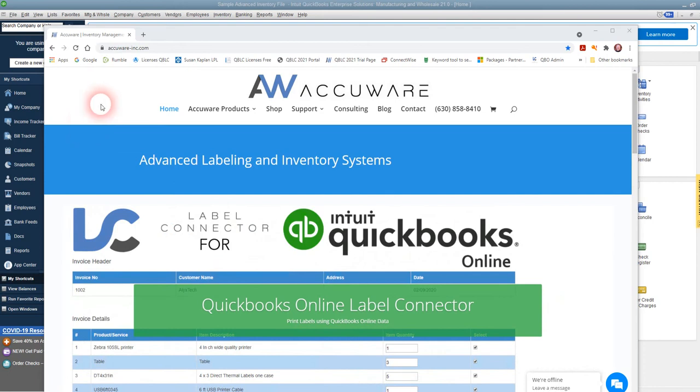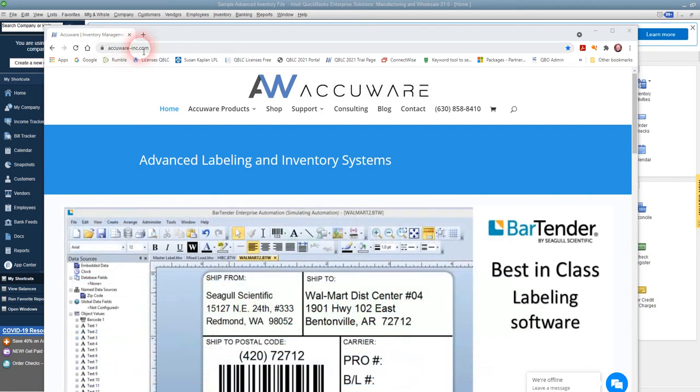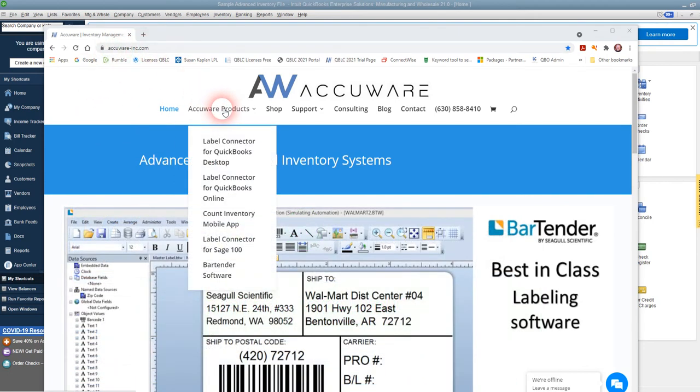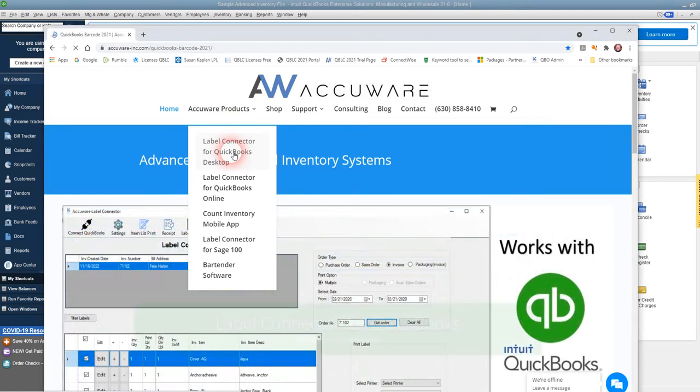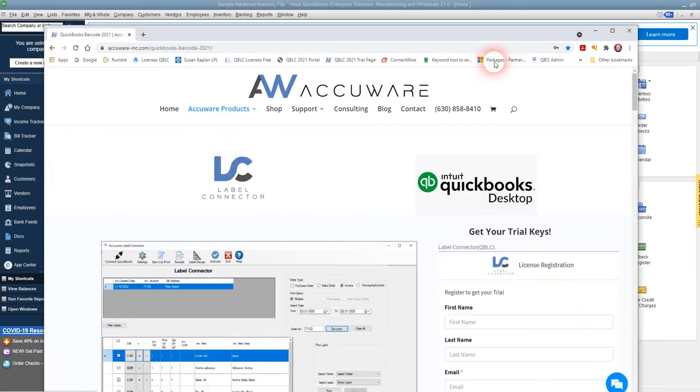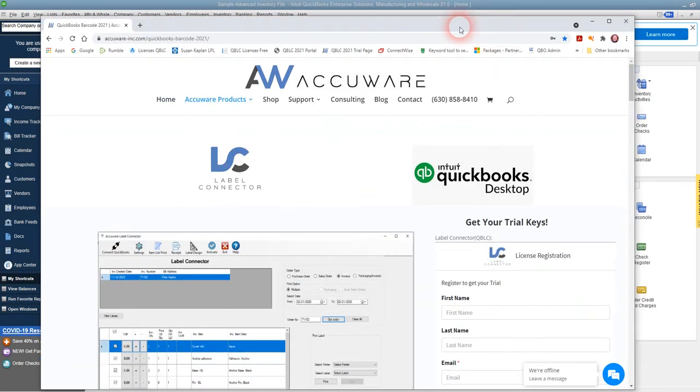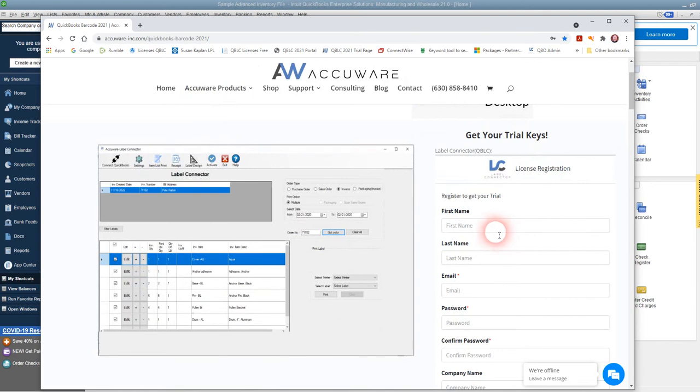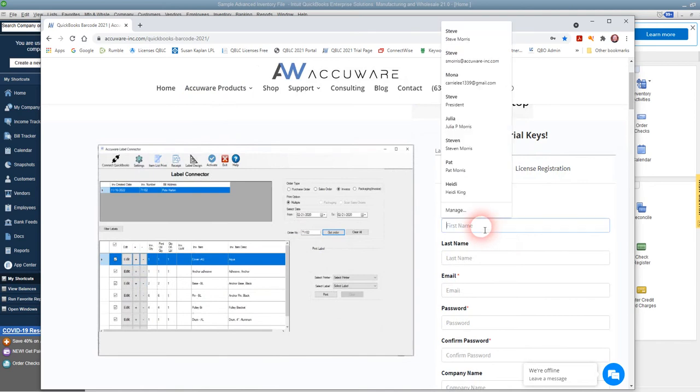To get started, go to the AccuWare website and navigate to the label connector for QuickBooks desktop page, and fill out our trial form right here.